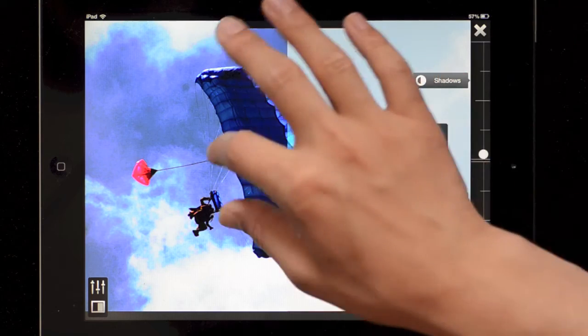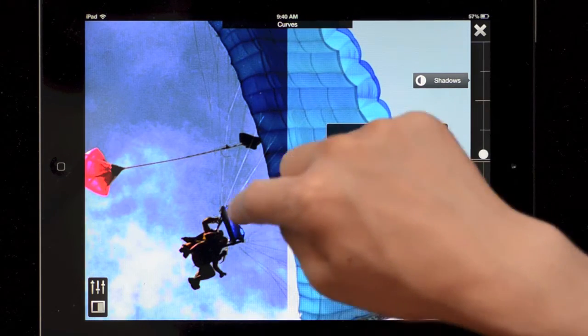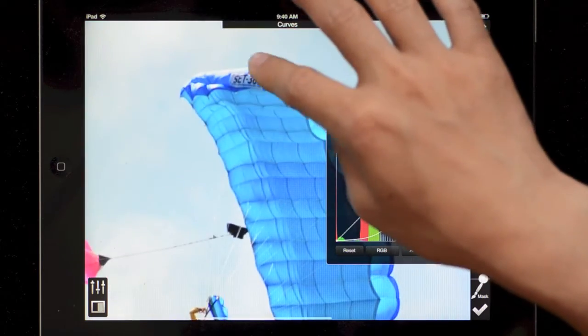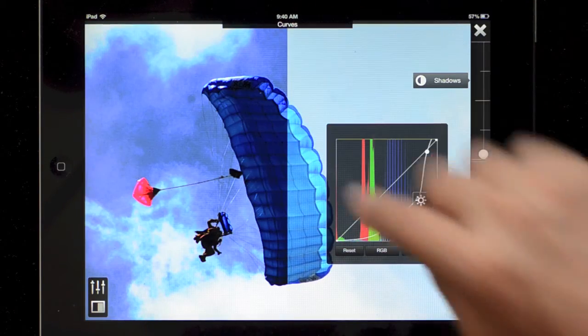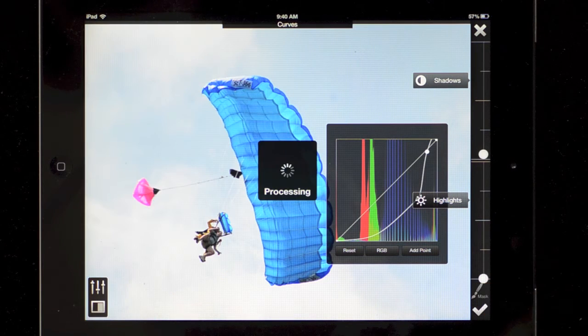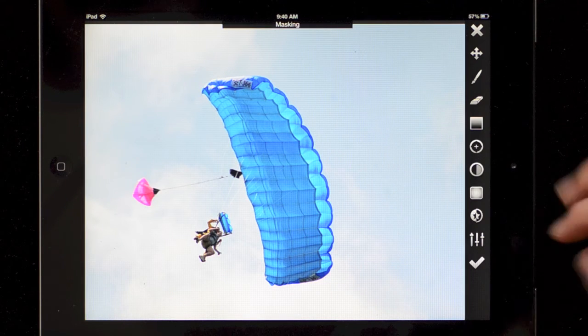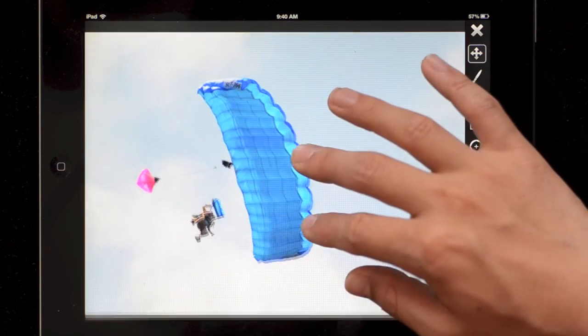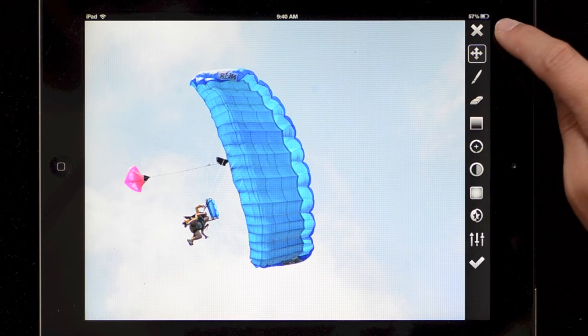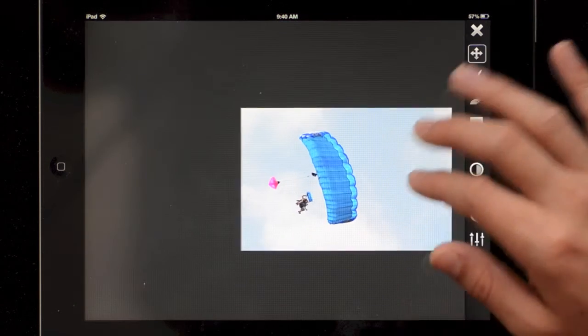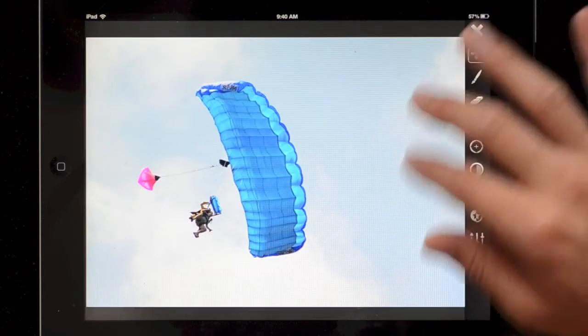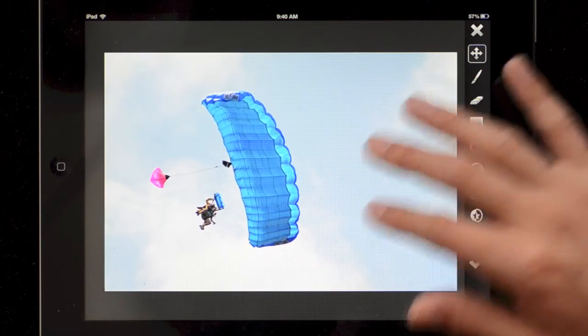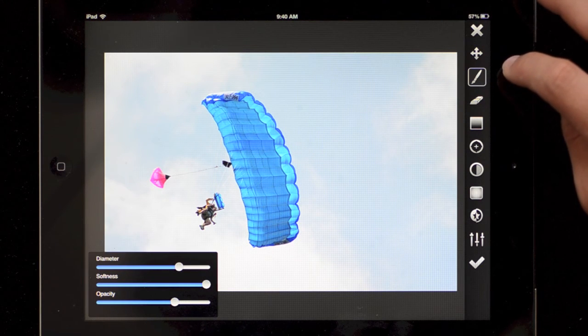But if I were to just apply this you see that all the detail will be lost in the skydivers and a lot in the parachute. So instead of hitting the check button to apply to the whole image I'm going to hit the mask button. And so now the image looks the same but we have these masking tools. Up top we have a cancel button, it'll just cancel us out of here, and here we have the pan zoom button, it just allows us to move around the image and position it without fear of editing the mask.